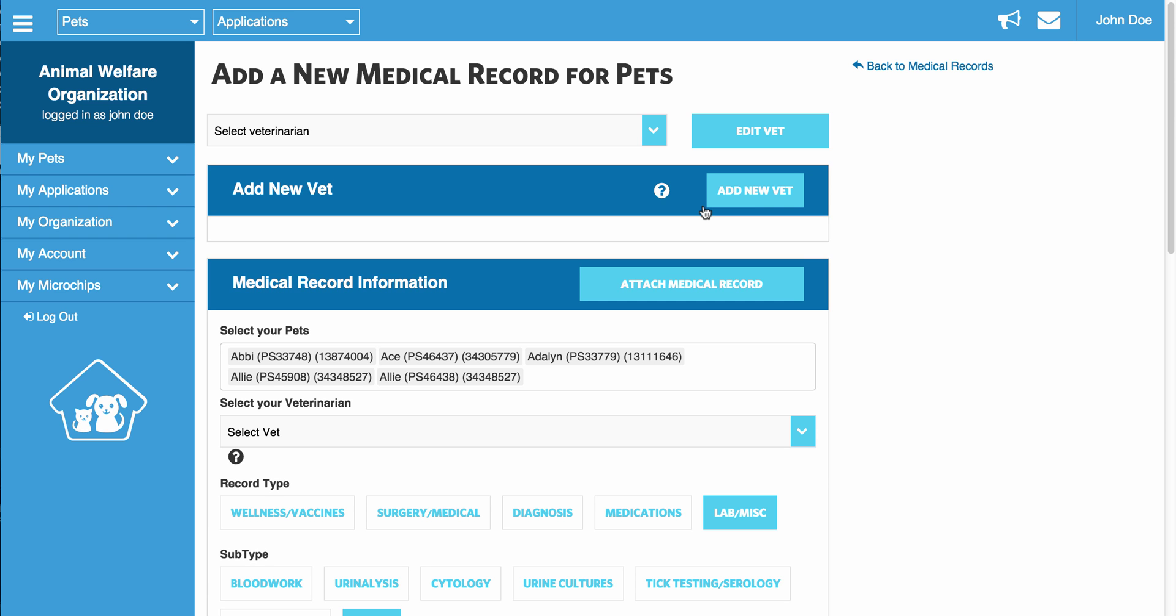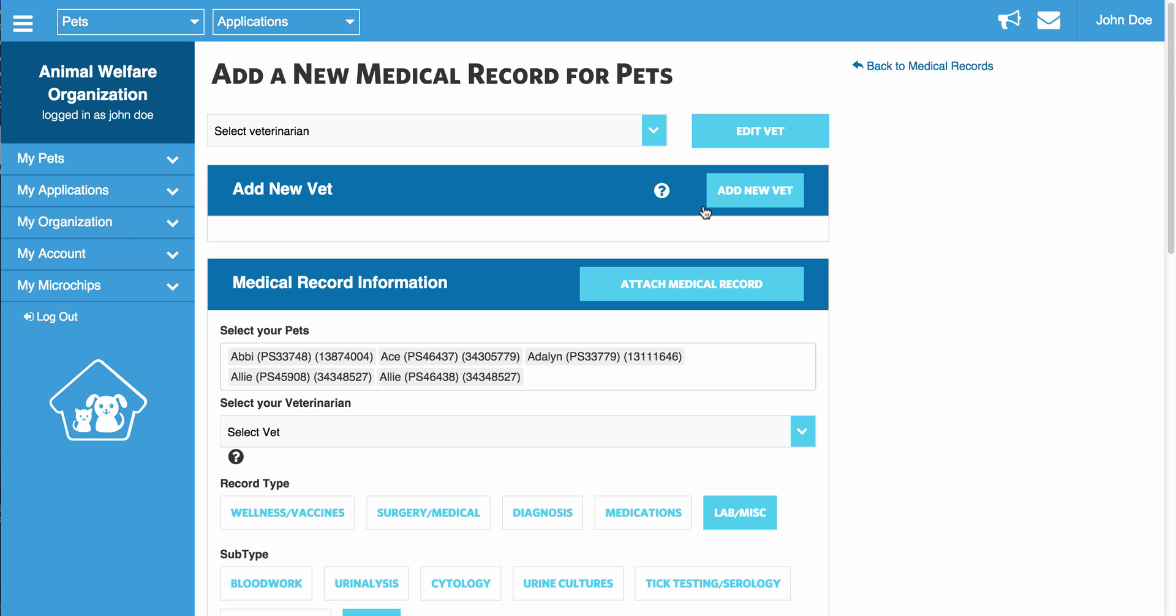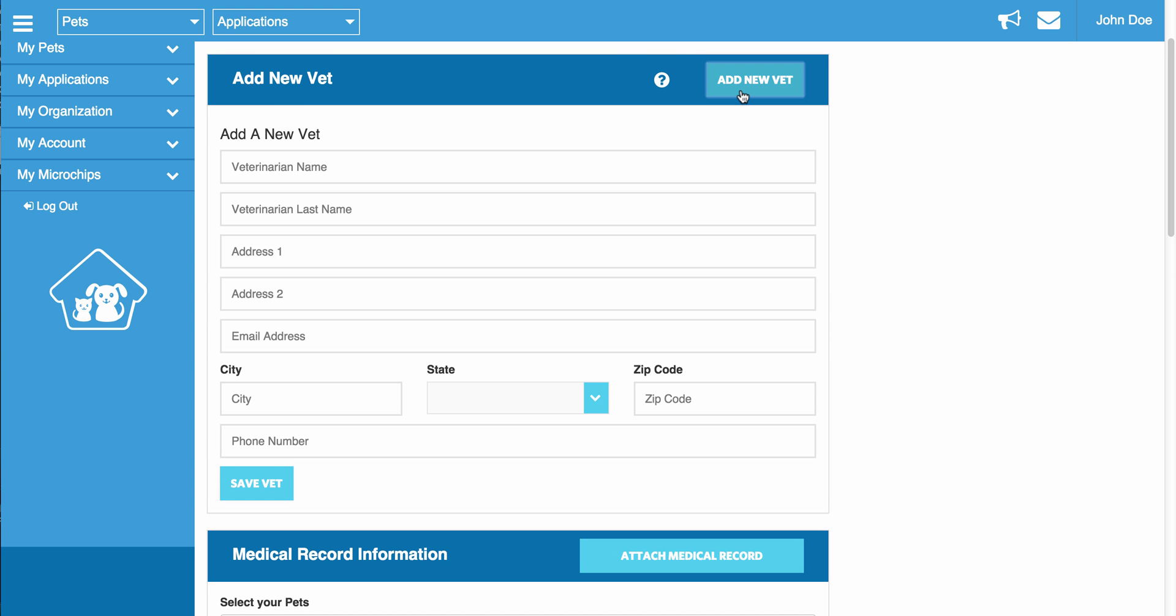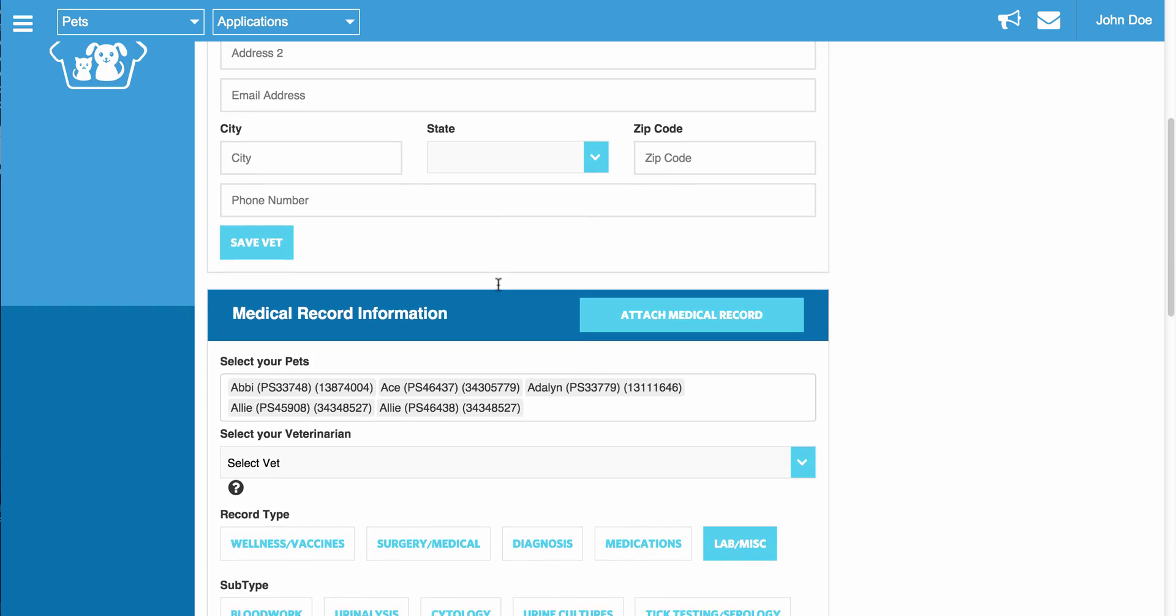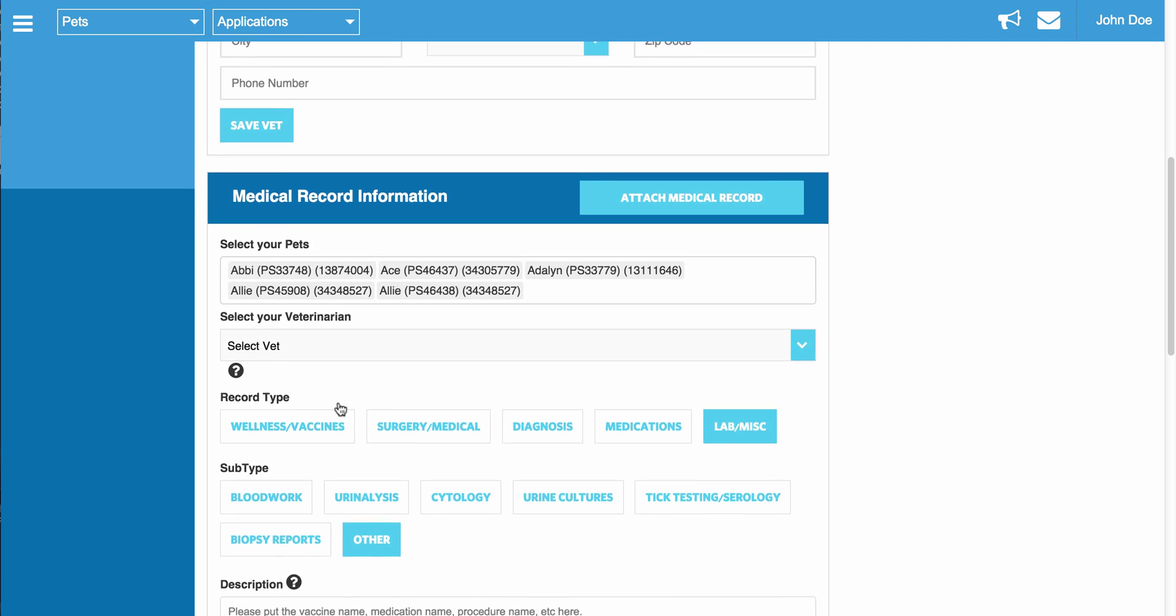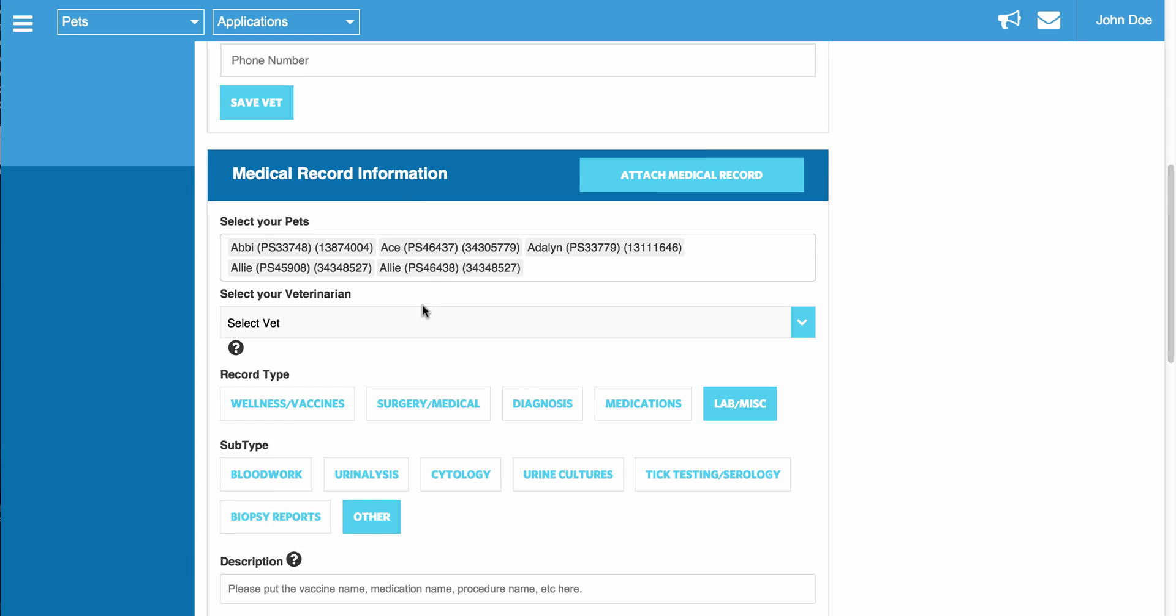Once you are on this page, you will notice a couple options. If you need to add a new vet to the system, you can always add a new vet here. Once you enter in the vet's information, the vet will actually appear in the drop-down below where you enter in the actual medical record information. The vet will also appear in your contact section and it will be checked off as a veterinary contact.